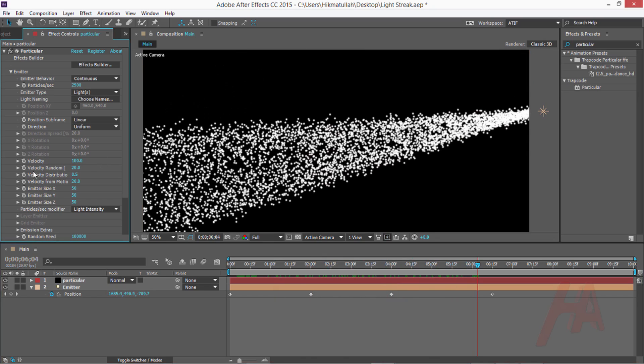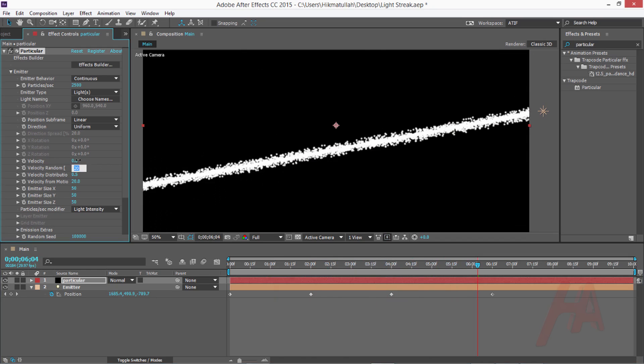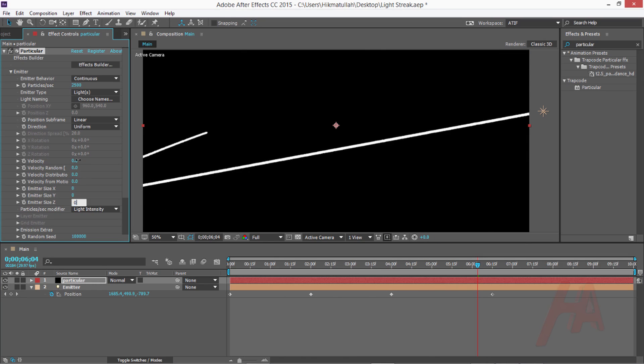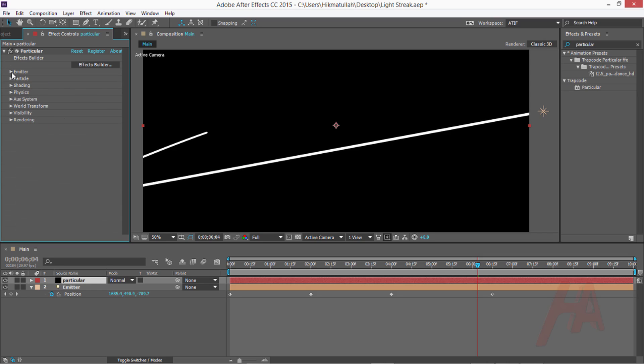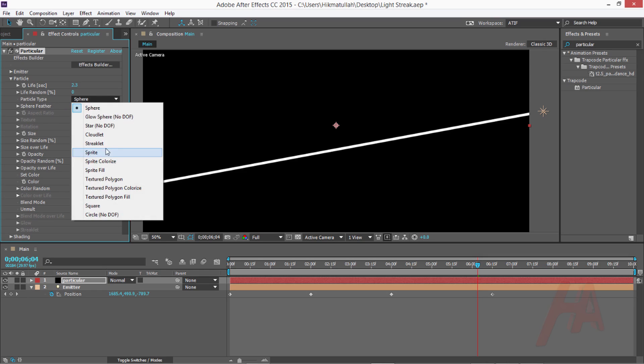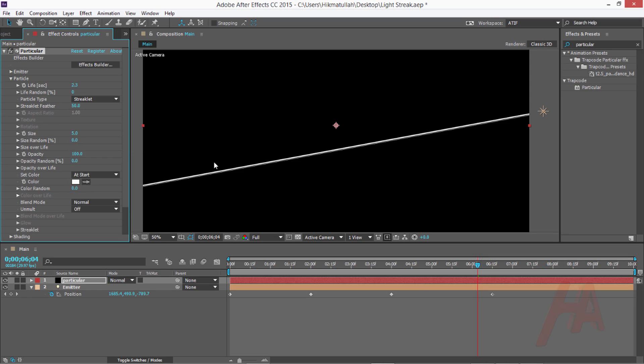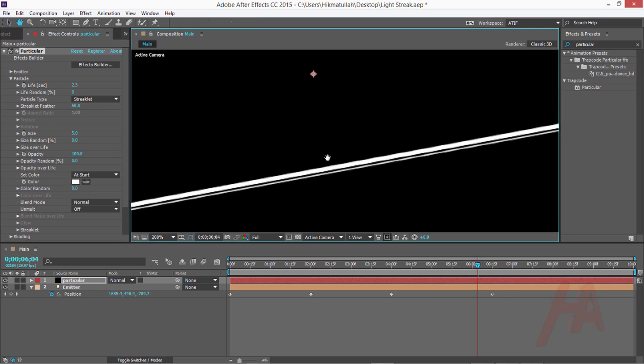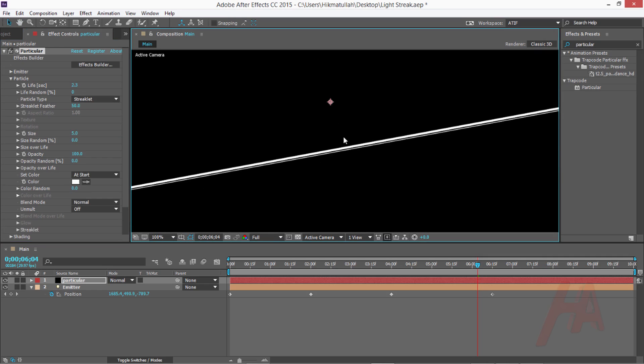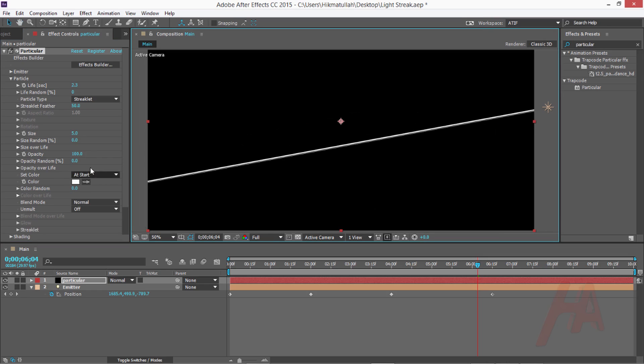Now let's change the particles per second from 100 to 2500. Let's change the velocity to 0, velocity random to 0. All of these parameters should be 0 because I would like to create a striped line. Let's go to particle and change the life per second to 2.3 for now.